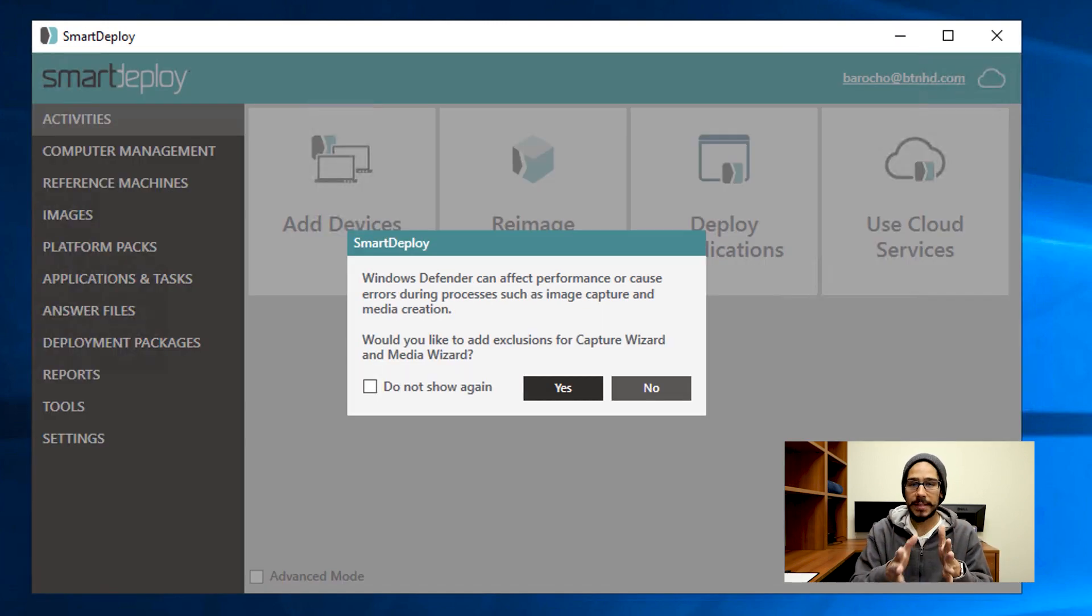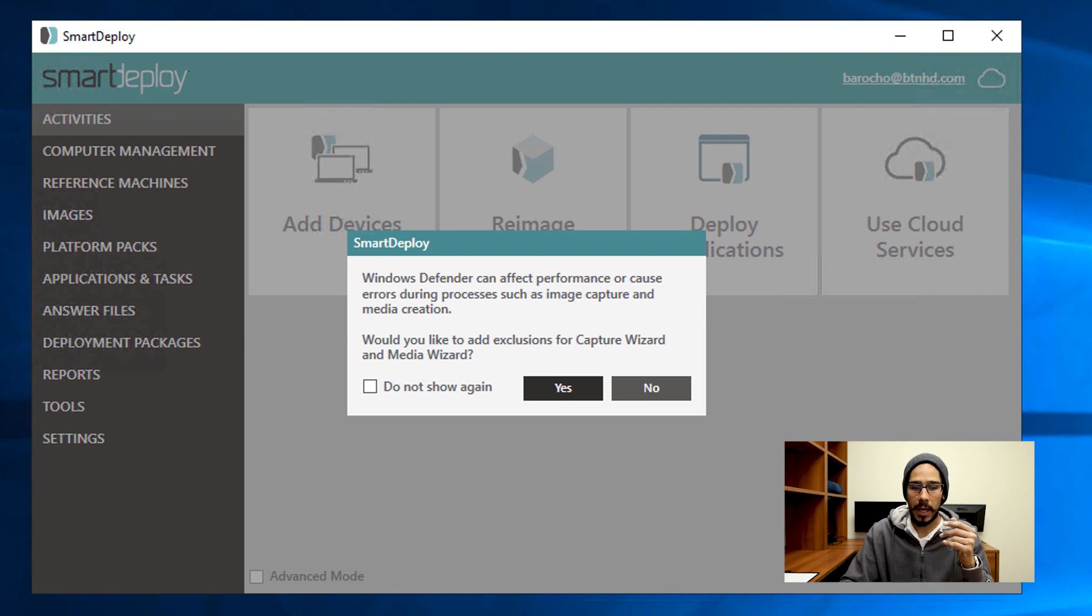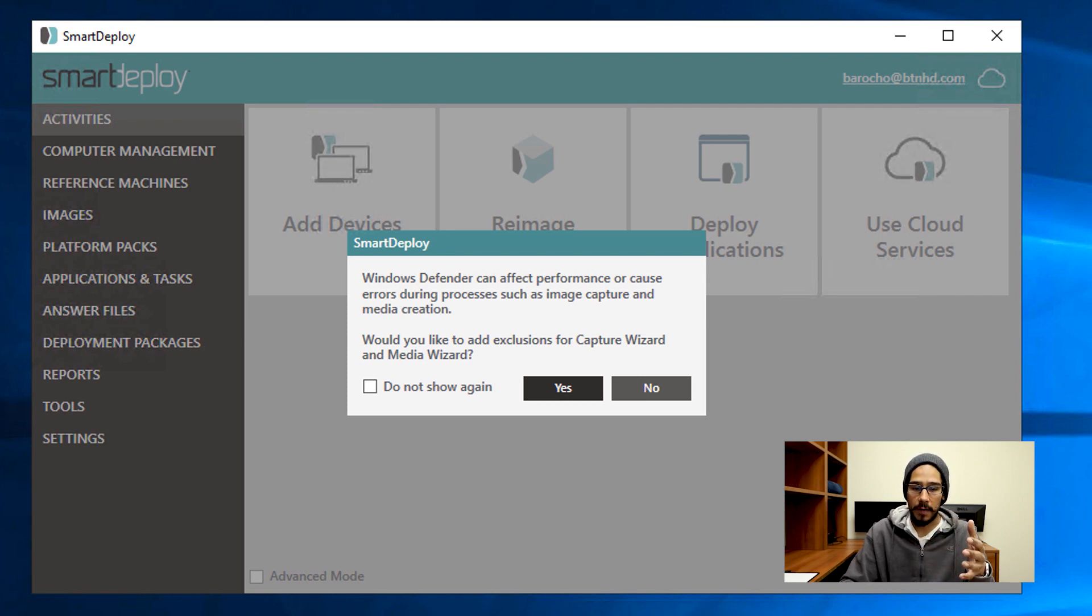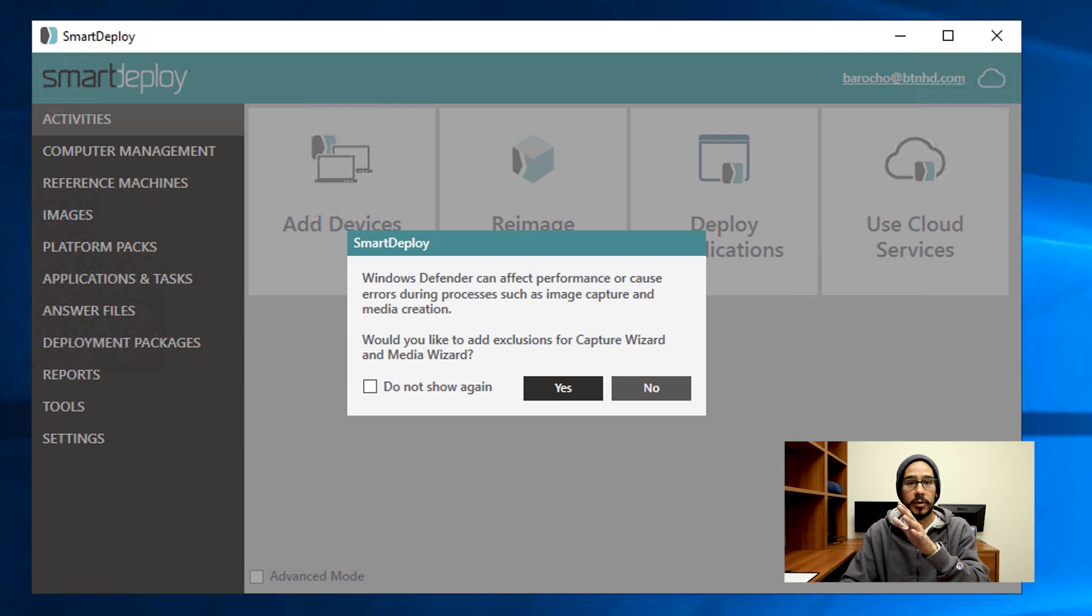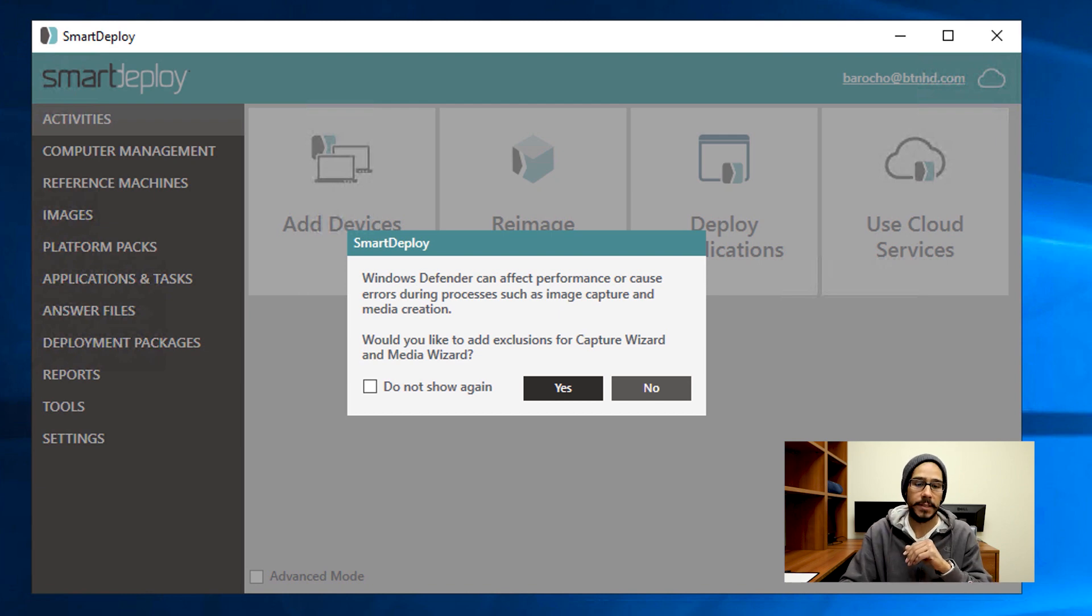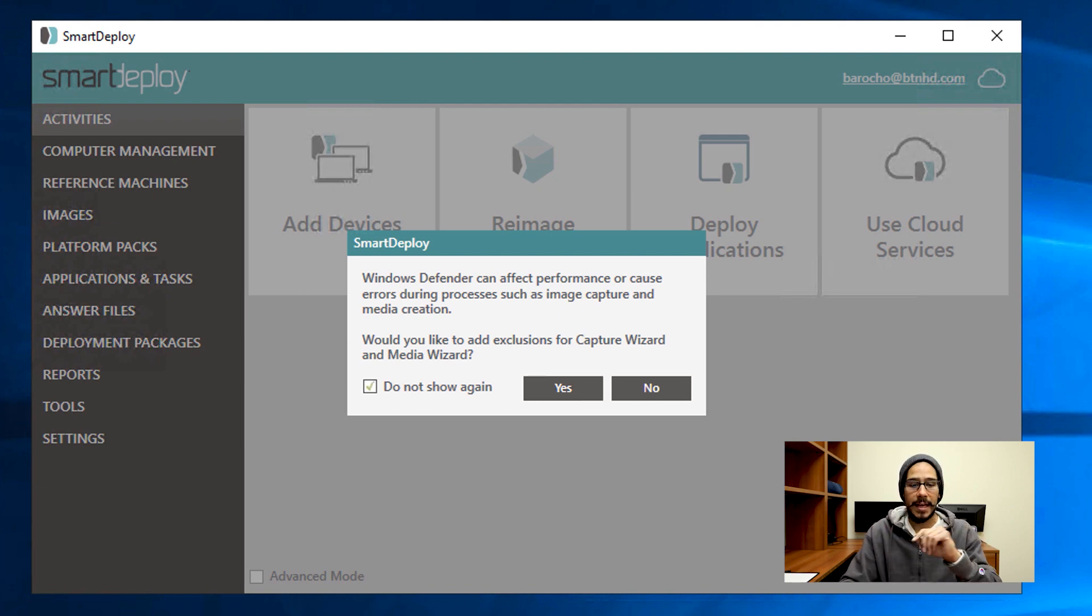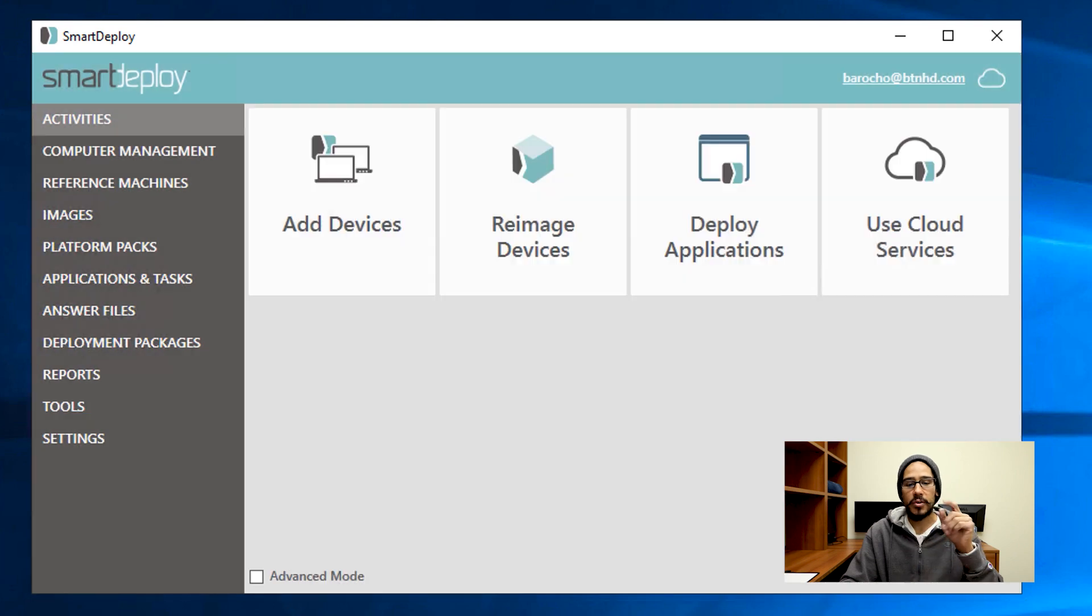When you're logged into the console, you're going to get this nice little warning that Windows Defender might affect the performance of capturing your image. You want to hit Yes on this part because you want it to create a rule within Windows Defender so it won't affect the performance. Say 'Do not show this again' and hit Yes, and then you're good to go.